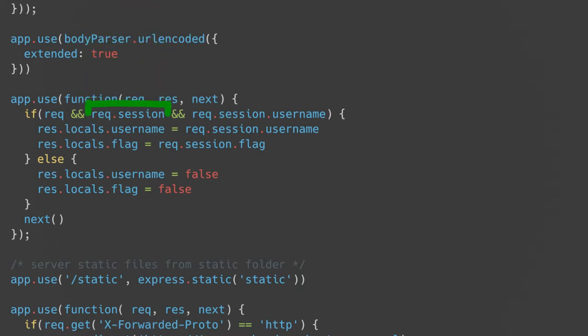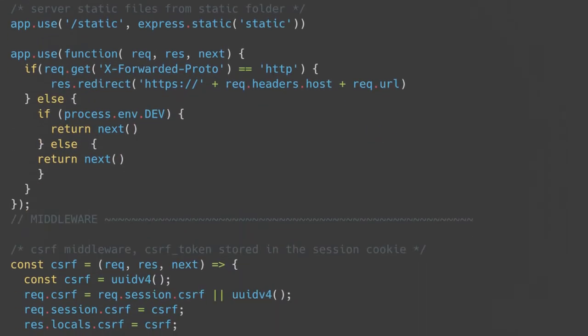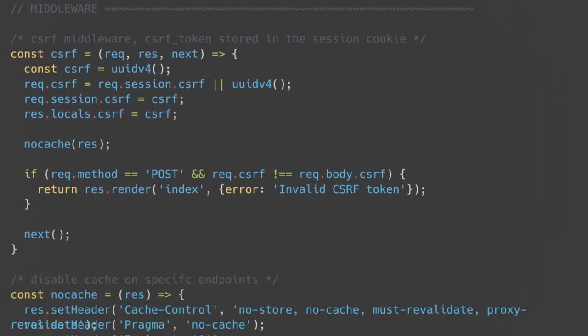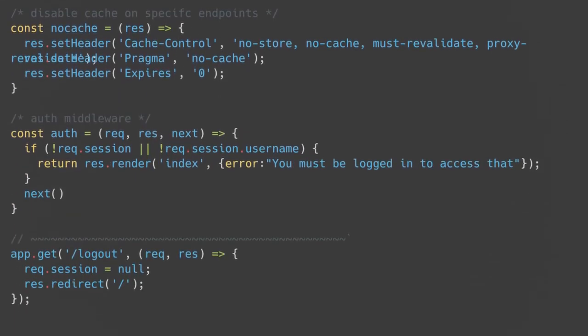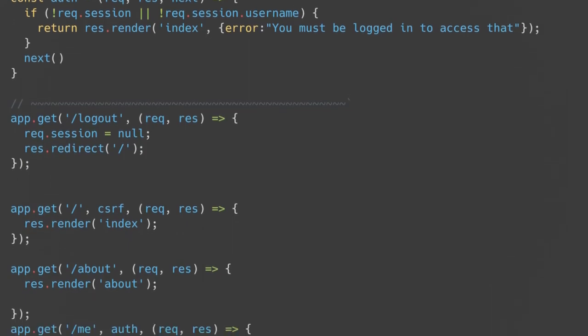Next, we see how authentication is done. If request.session is set by the cookie session library, request.session will hold the signed cookie data. If there is signed data, it's stored in res.locals, where it can be used by a templating engine later on. This allows the username and flag to be inserted into the page at the right spot. Next, we see that files in the static directory are served as static files, and http requests are redirected to https requests. After that, some middleware is defined, but not yet used. These functions can be used by some upcoming routes to perform additional logic on some pages. CSRF validates that the CSRF token provided matches the ones stored in the cookies to prevent cross-site request forgery. NoCache disables caching for a route. Finally, auth displays the you must be logged in to access that error message if the user isn't logged in.